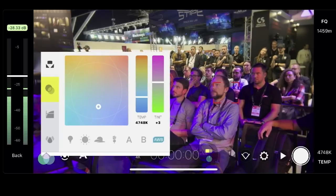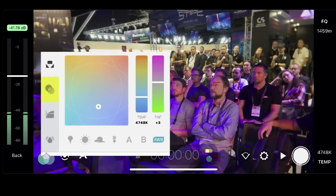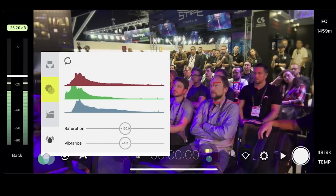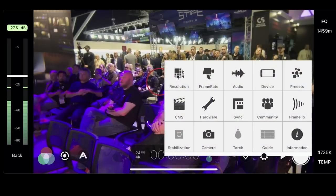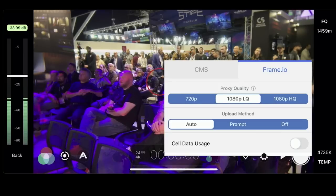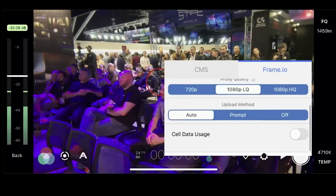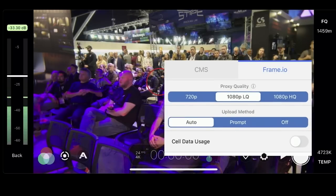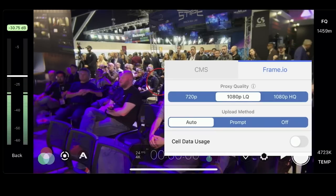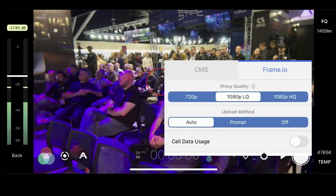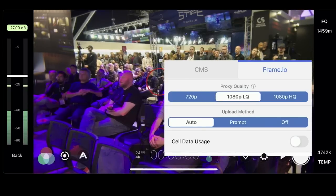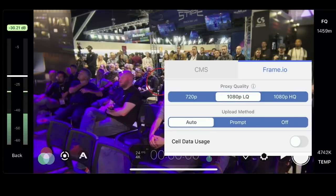Remember when I said Manual Control and Professional Cinematic Features? If I click this little button, you'll see the type of control that you have. Coming back to Frame.io, we have a couple more options to pick. We'll do 1080p low quality for our proxy quality. For our upload method, auto means the second I stop shooting, that goes right into Frame.io. Prompt means it will ask you first. We'll do auto. And for cell data usage, you can toggle on cell data, but we're on Wi-Fi right now so we'll keep that off.